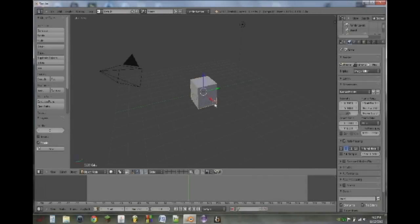Hello YouTube, this is another QAZWSX2541 Blender tutorial. Today I'm going to be showing you the basics of Python scripting with the Blender game engine.